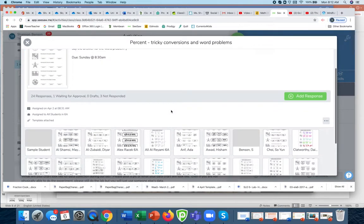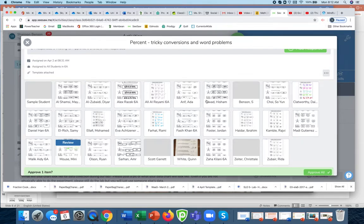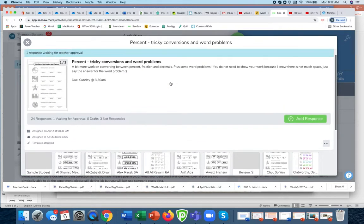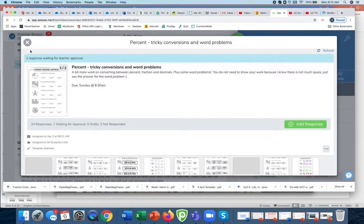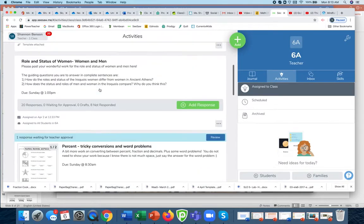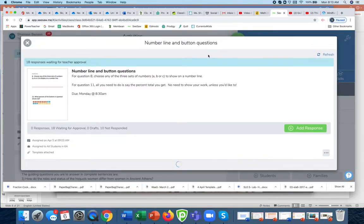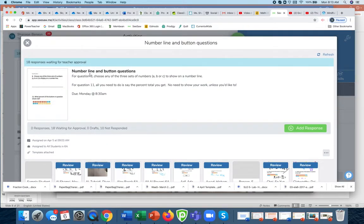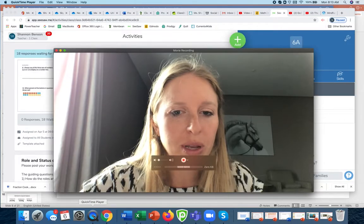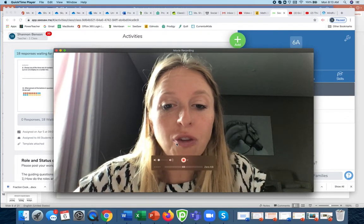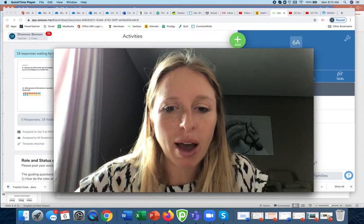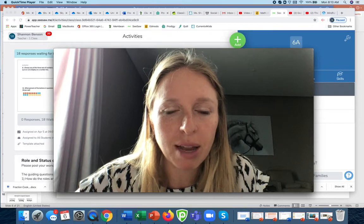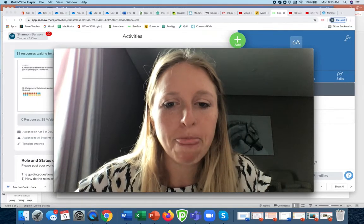The tricky word problems and conversions, and then I'm also checking that you have submitted and accurately done the number word, the number line, and the button questions. You're each just going to be in touch with me on an individual basis for whether you have finished everything. You have to go into those two assignments and check how you have done.